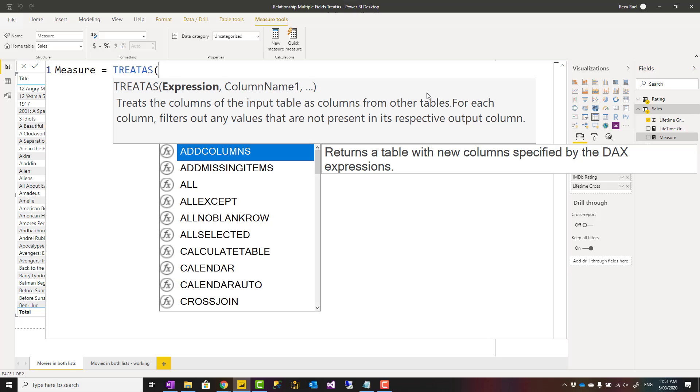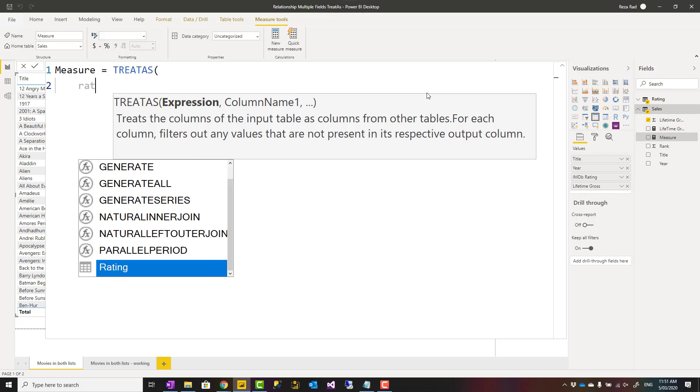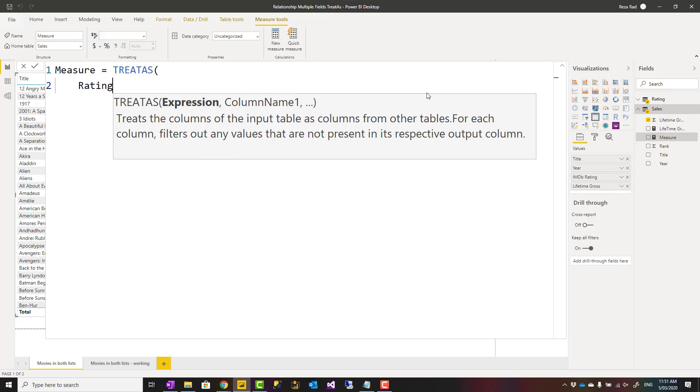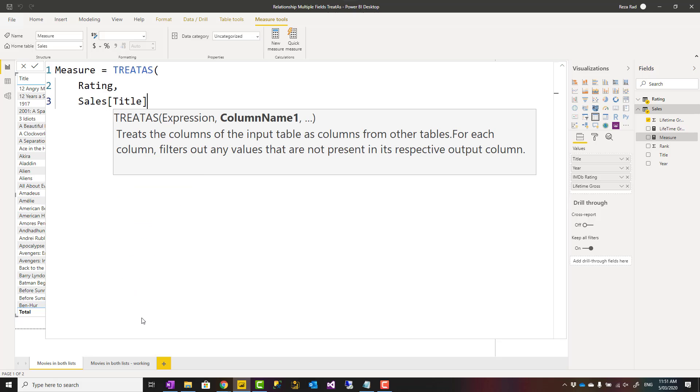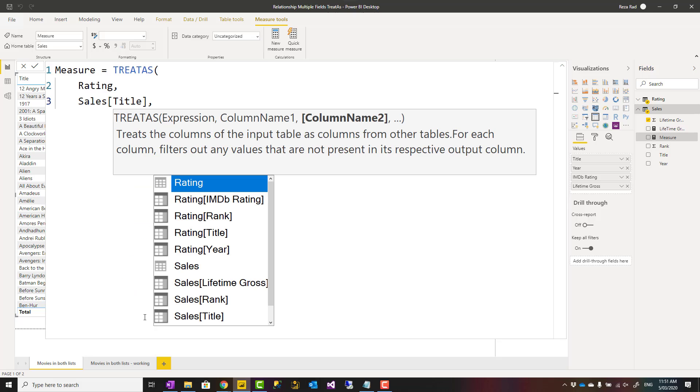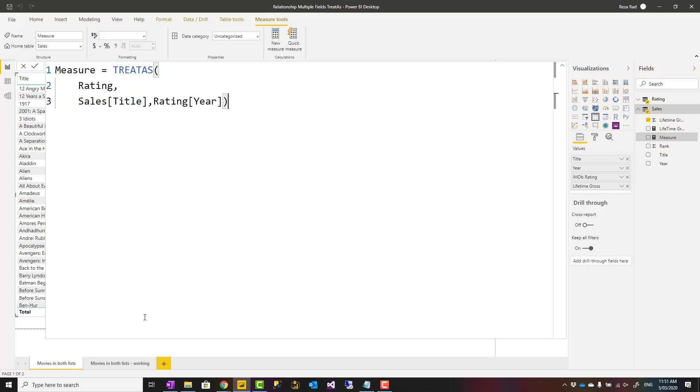Your expression could be a table, for example the rating table, and then columns that you are using for filtering based on the values of the table. For example, you can say this is the title from the sales table and year from the sales table, but this won't work if you try something like that.